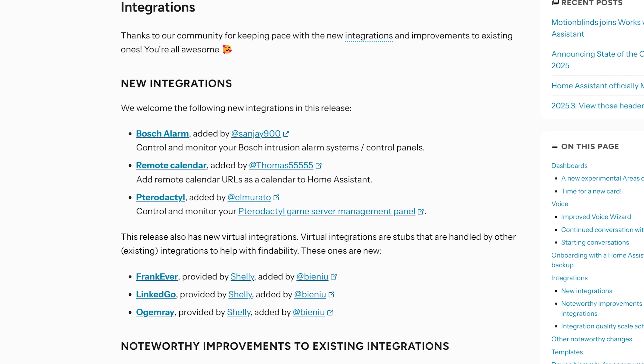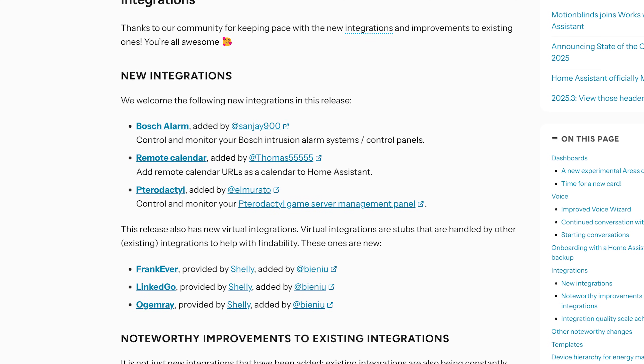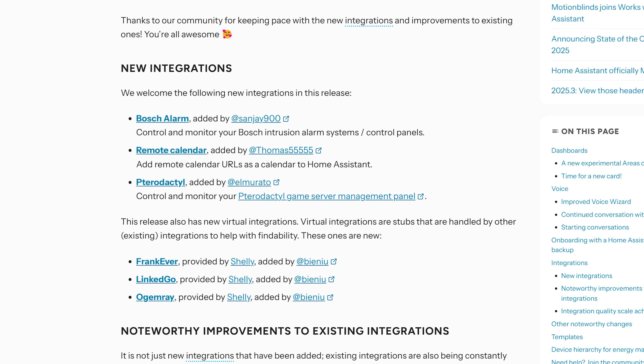In terms of new integrations, there are three new integrations this month: a game server management integration, which sounds really cool; a remote calendar integration, which is really nice if your calendar isn't natively supported; and a Bosch alarm system integration for those with Bosch alarm systems in their smart home.